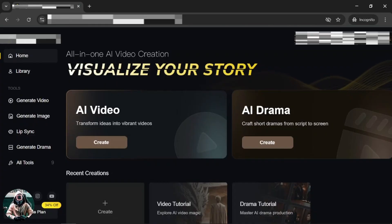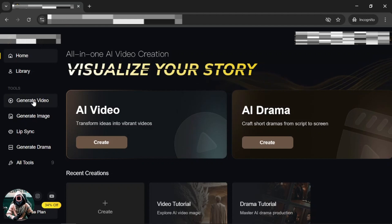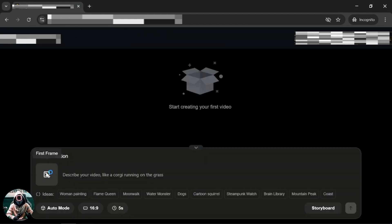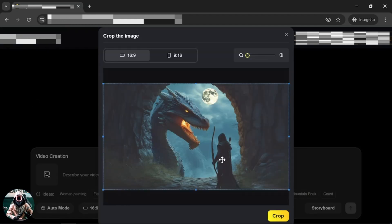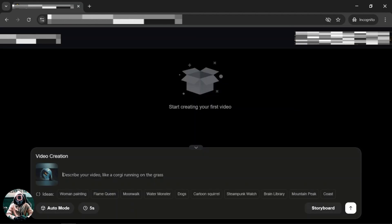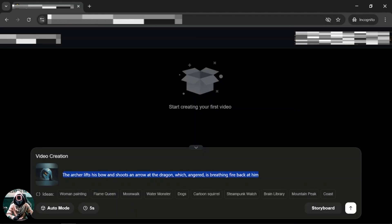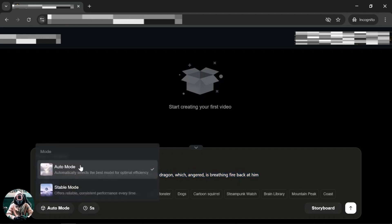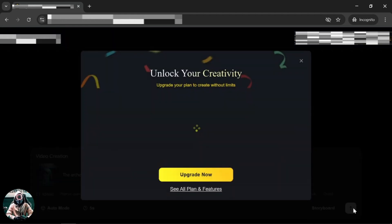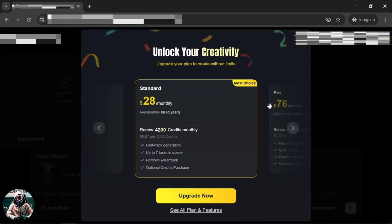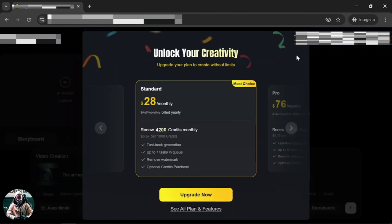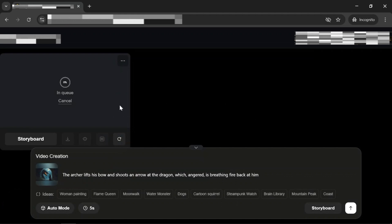Here we are with our first image-to-video generator. To use it, click on generate video and upload the image you want to animate. Let's start with the dragon. Crop the image if needed and write the prompt here. For this image, I'll prompt for the archer lifts his bow and shoots an arrow at the dragon, which angered is breathing fire back at him. Then hit generate. Close this window and wait for the results.